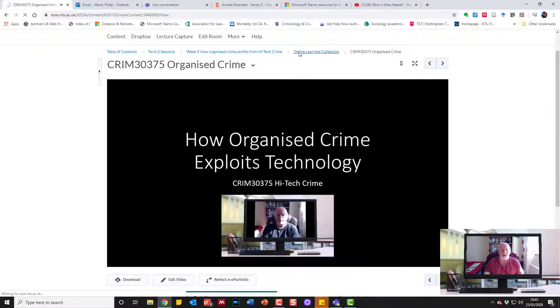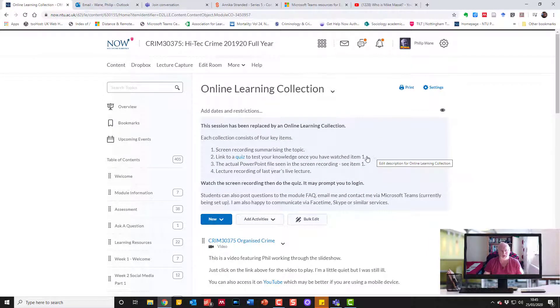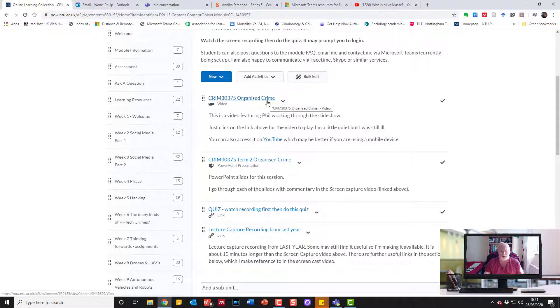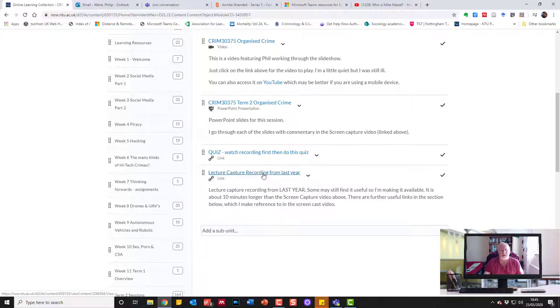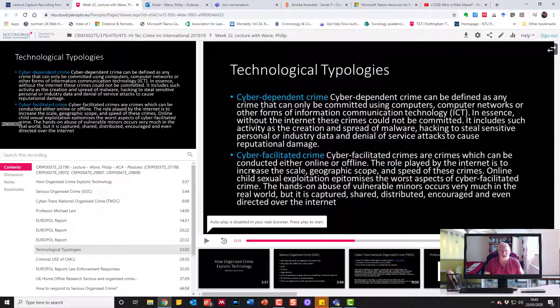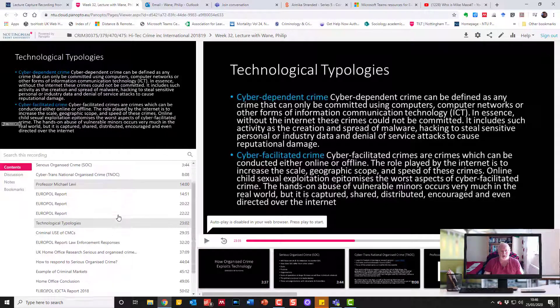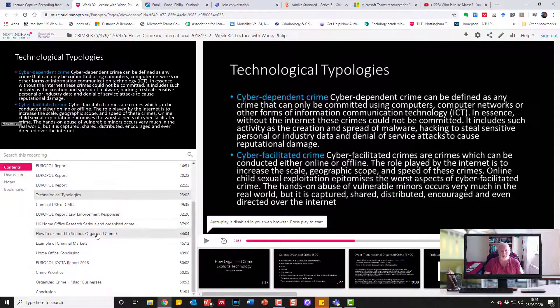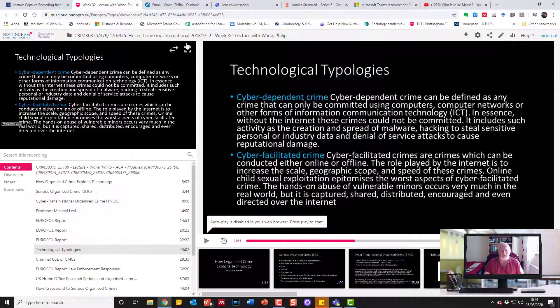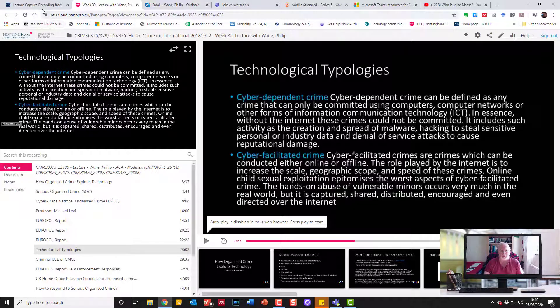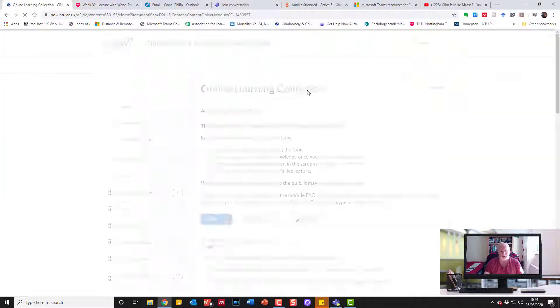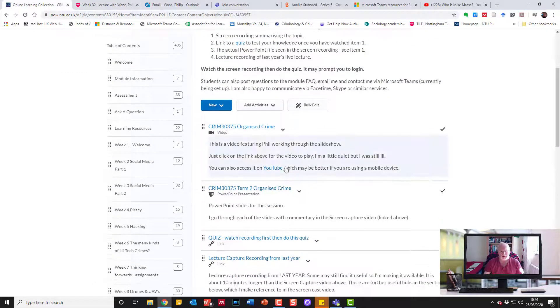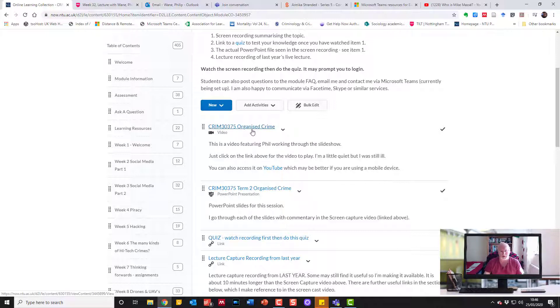I'm making the point there about how I connected that screencast recording into the other materials from last year. They could watch the original lecture capture recording from last year. The reason this also has value, although it was captured in the lecture theatre, is that because it's been done in Panopto, people can jump through to keywords and key sections of it. This combined with the screencast video I've produced works really well together.